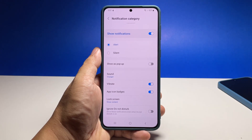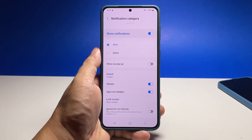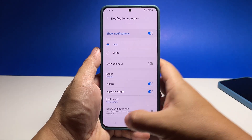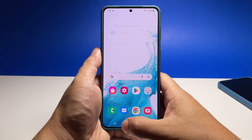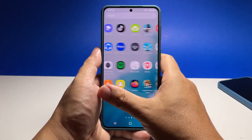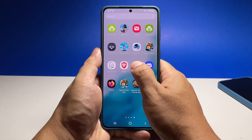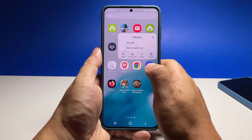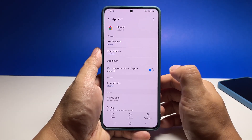The next time you have an update in your Facebook account, the notification sound that you chose will play and you should know without looking at your phone that it's Facebook that notified you. You can also do the same procedure for other apps, but they might have slightly different menu options.